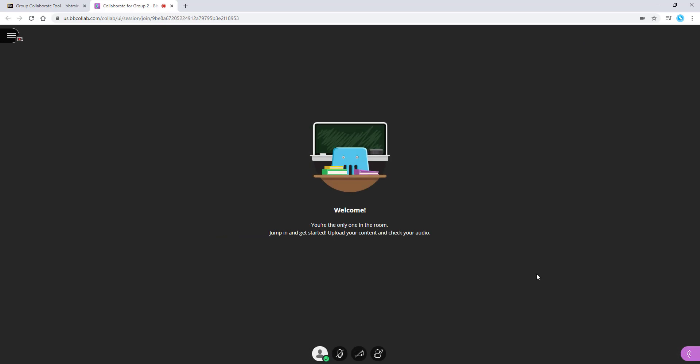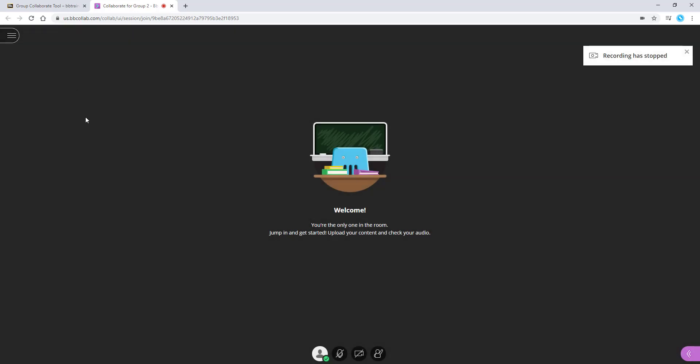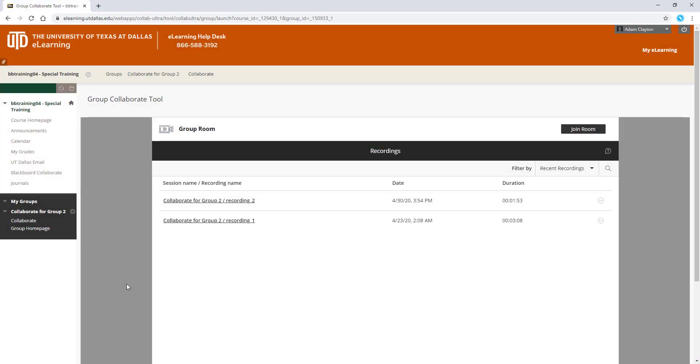You can select Stop Recording and then view your recording in the page that shows your group room. If you click on the three dots next to the recording or on the title of the video, you can watch it.